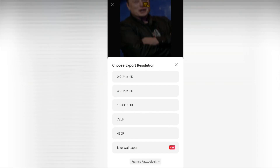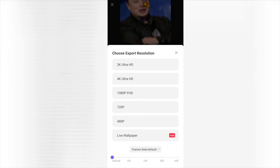Then click export. Now select the quality of your output. You can also change the frame rate from here, but best leave it at default.